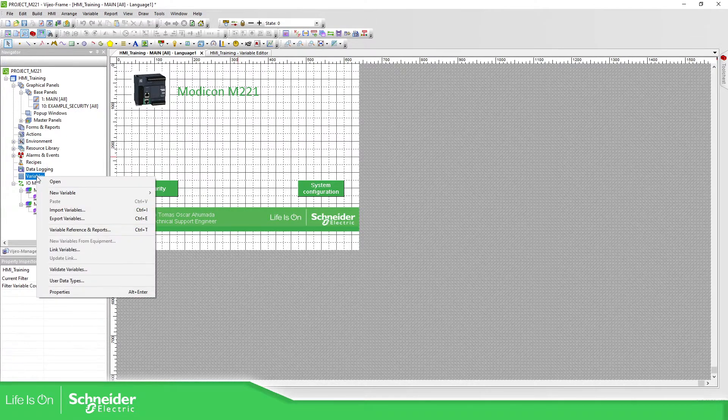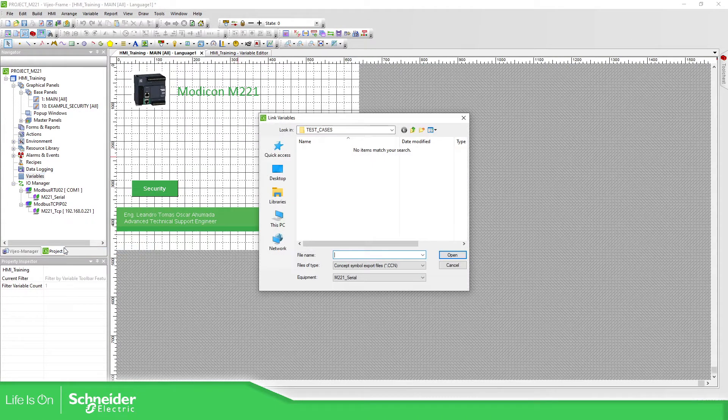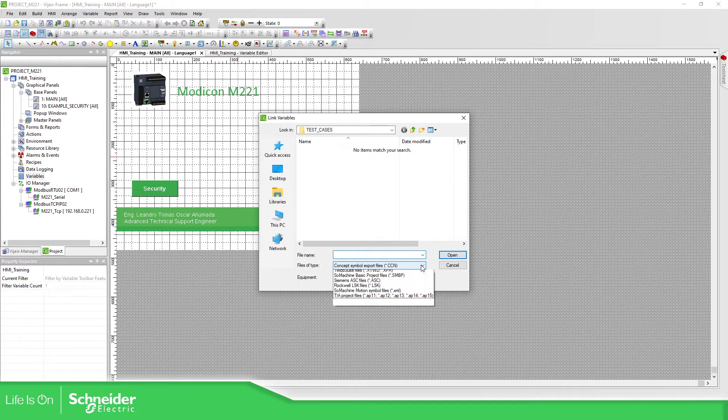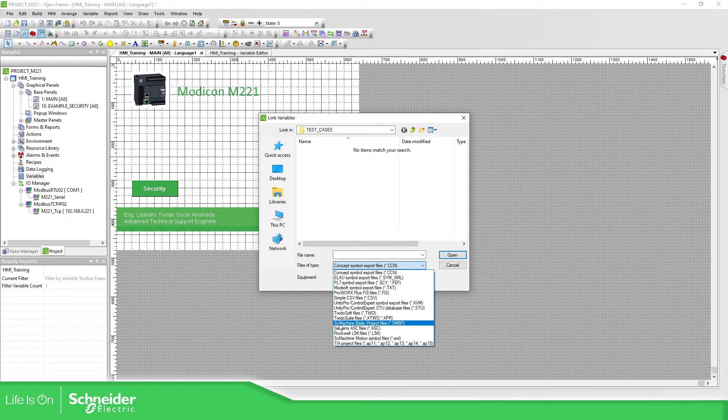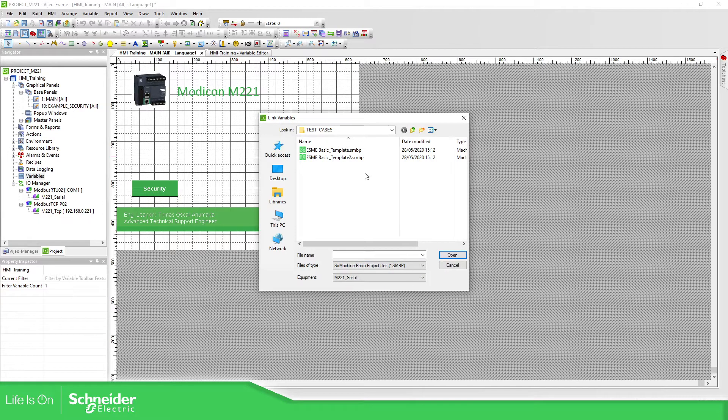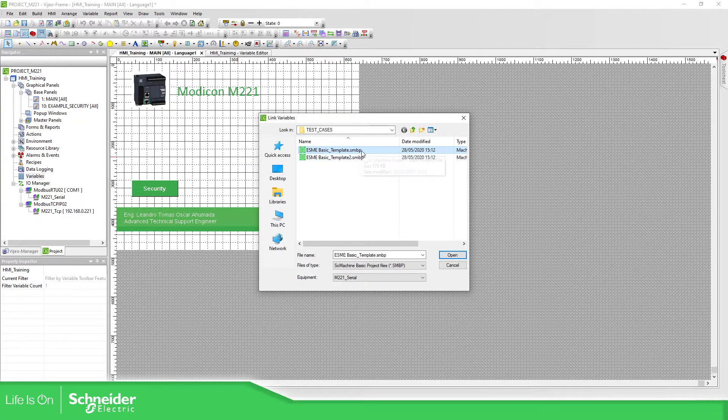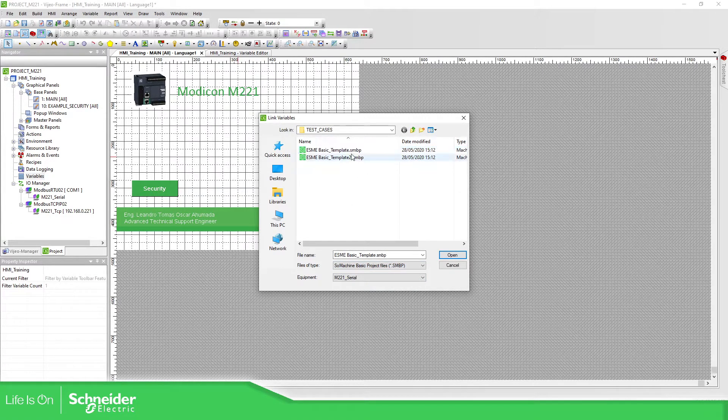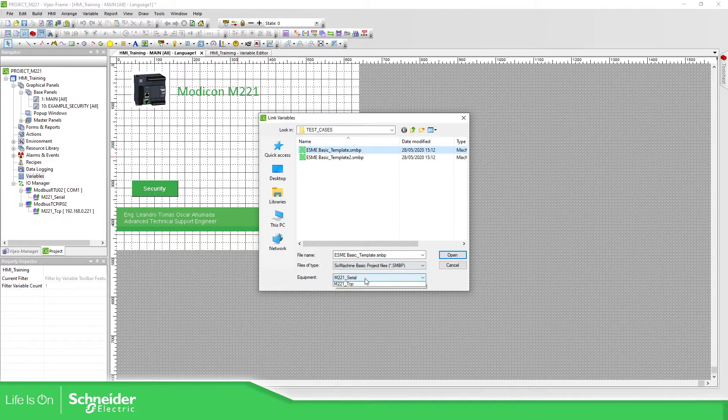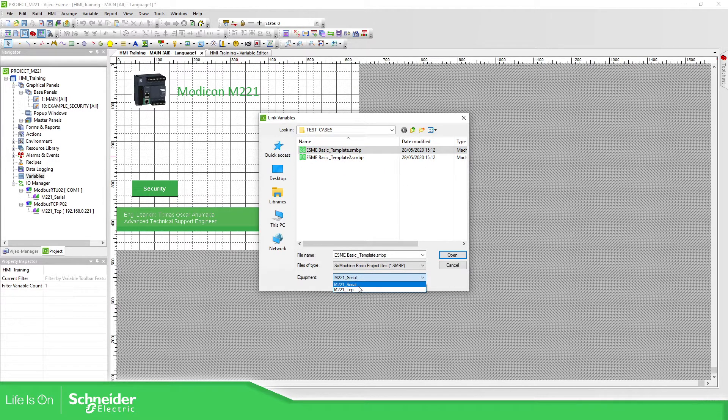Variables, link variables. I have in this folder the project. We need to select SoMachine Basic Project. This is the extension and I have these two applications, they are basically the same. Once we select the application, we need to define which is the device that you're going to communicate with.